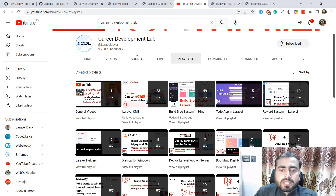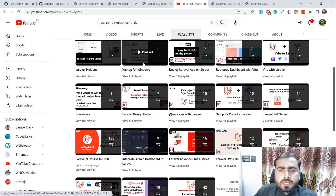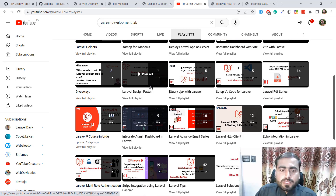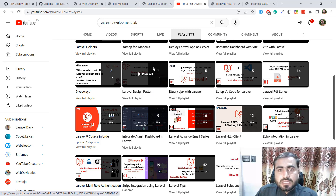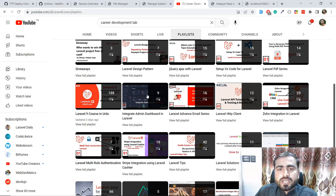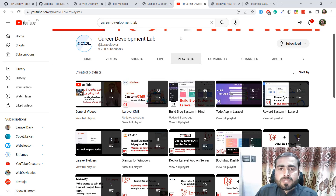By the way, I'm working on a course on Laravel covering a blog system, reward system, deploying Laravel apps on the server, Laravel design patterns, how to scale your larger project, how to structure your larger project, and much more. Don't forget to check out these series. If you like these videos and want to learn about Laravel, subscribe to this YouTube channel and stay tuned. Bye!